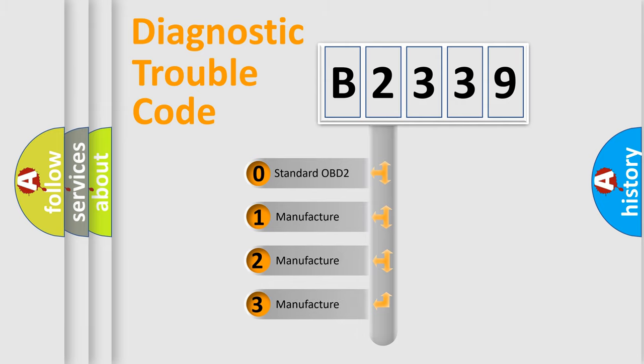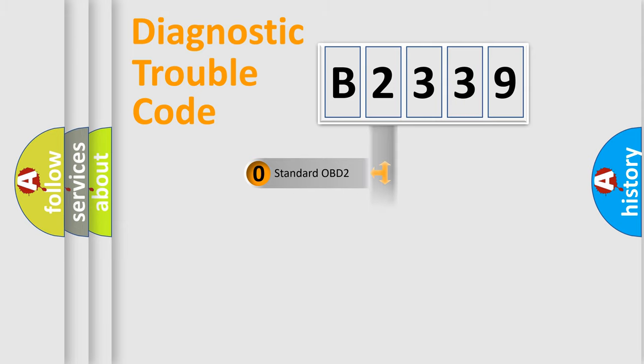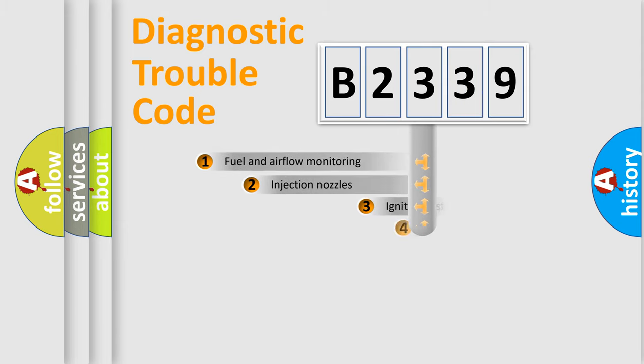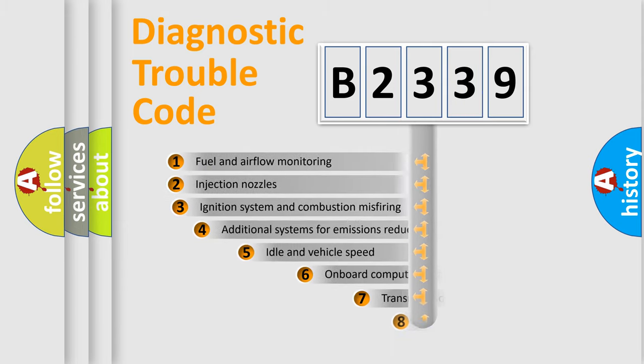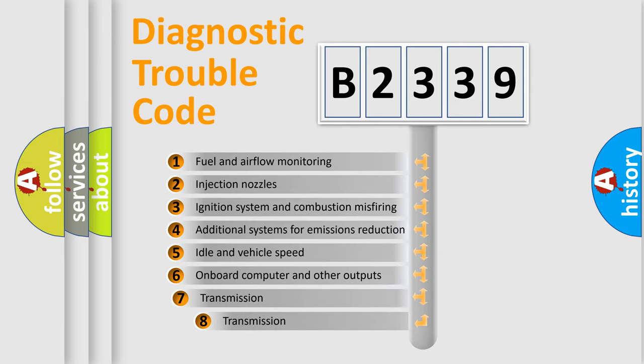If the second character is expressed as zero, it is a standardized error. In the case of numbers 1, 2, 3, it is a more specific expression of the car-specific error.